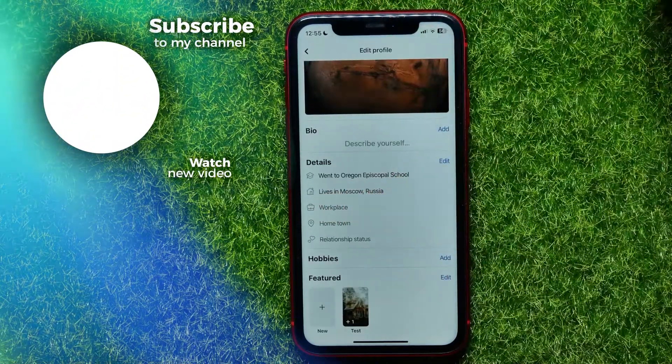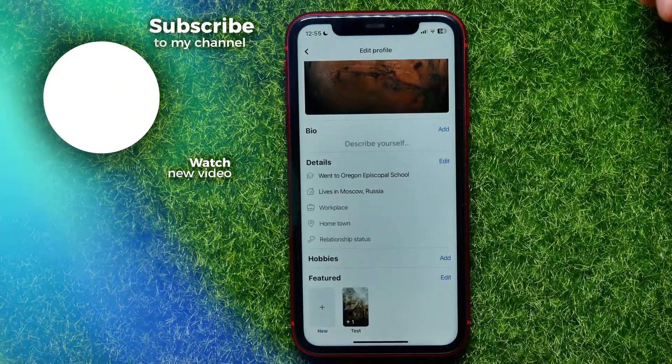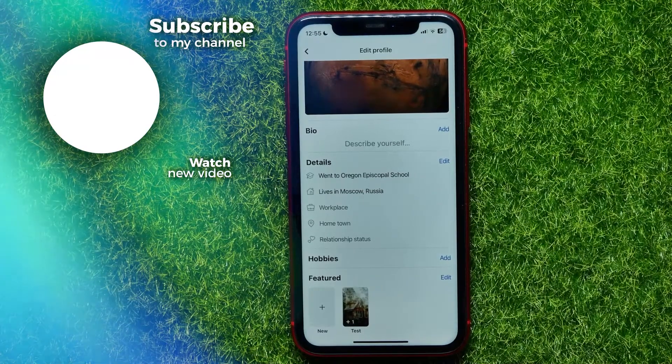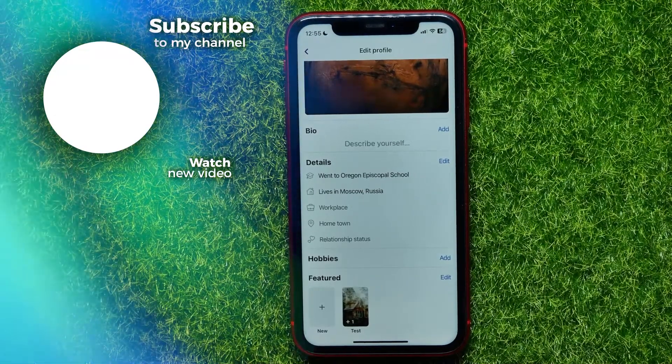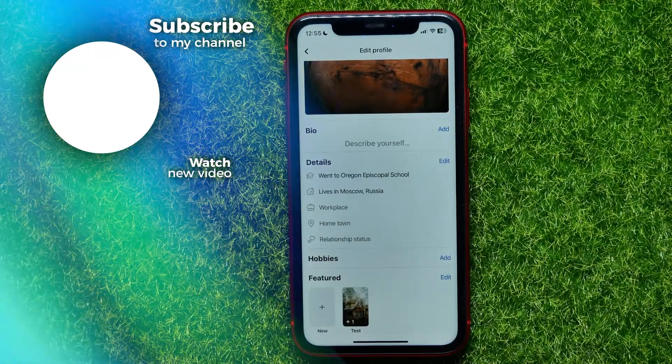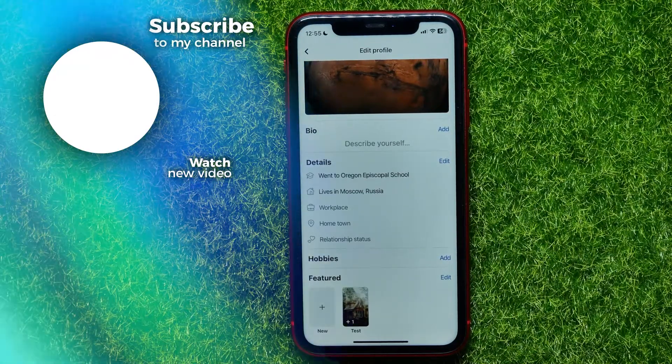Now you can go to your profile, refresh the page, and as you can see, the workplace has been removed from your Facebook profile. If this video helped you out, don't forget to like and subscribe.